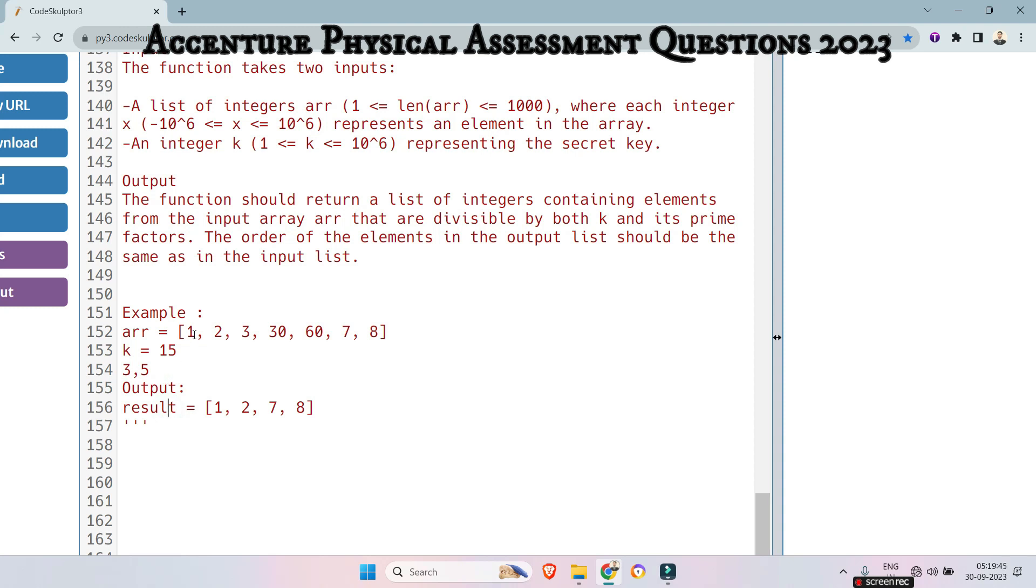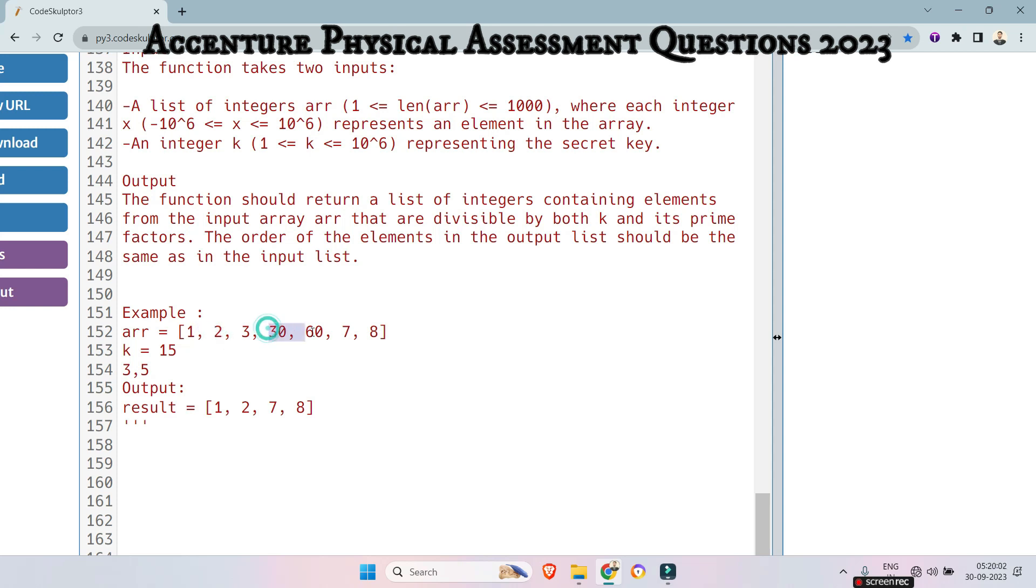So look at here carefully. So 1 is not divisible by either 3, 5 or 15. 2 also not, but 3 is divisible by 3. So we will not append that. So we will append 1 and 2 because those are not divisible. And 30 and 60 both are divisible by 15, 5 or 3.